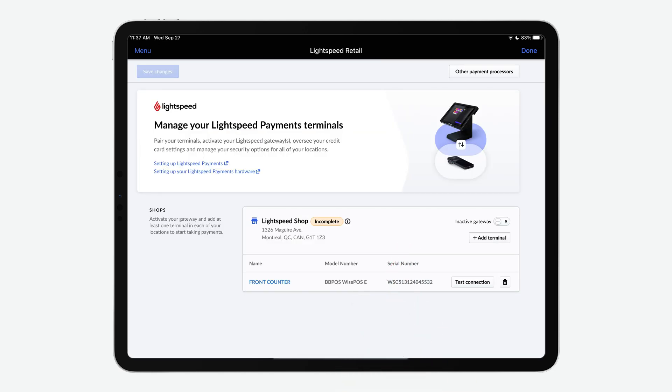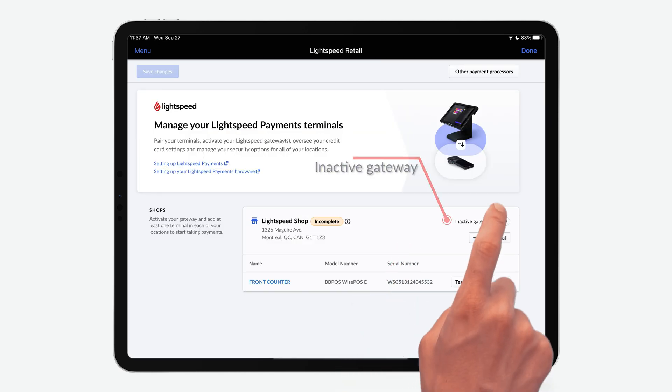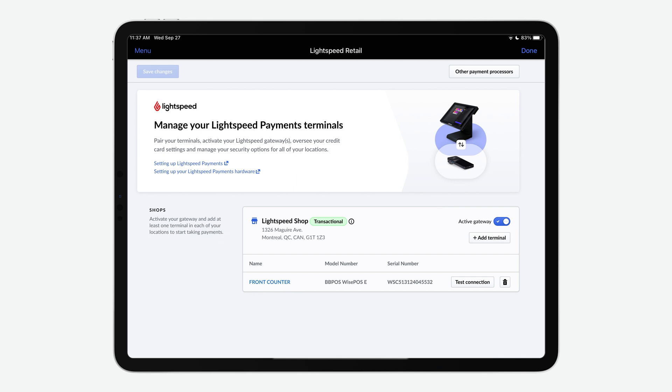To complete the process, toggle the field that says Inactive Gateway. After this, the field will update to say Active.